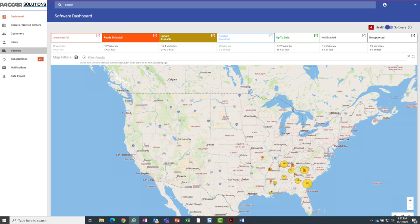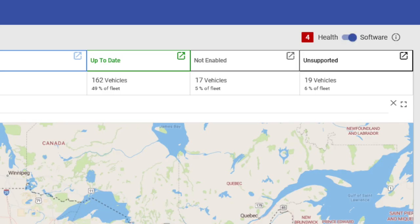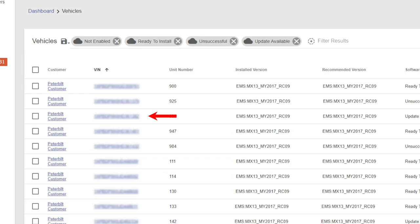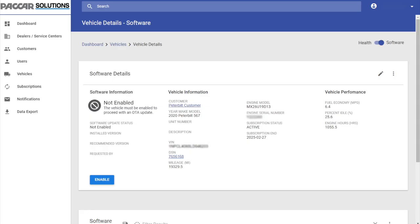If you use the PACCAR Solutions web portal, you can conveniently enable individual chassis or your entire fleet. In the dashboard, toggle the button in the top right corner from Health to Software. In the vehicle section, filter the viewable vehicles to show those not enabled. Select the truck VIN that you want to enable. To enable a specific chassis, click on that specific VIN to go to the details page, then click Enable at the bottom of the screen.